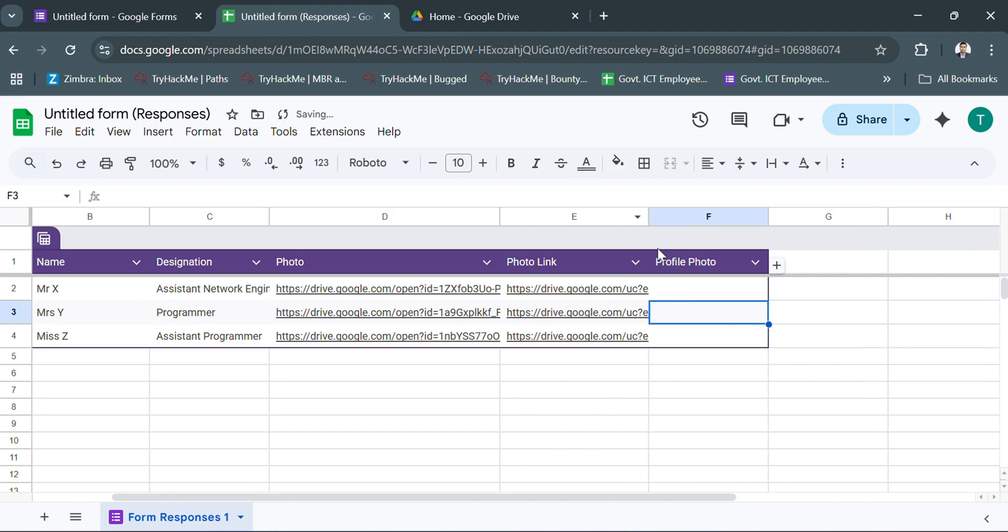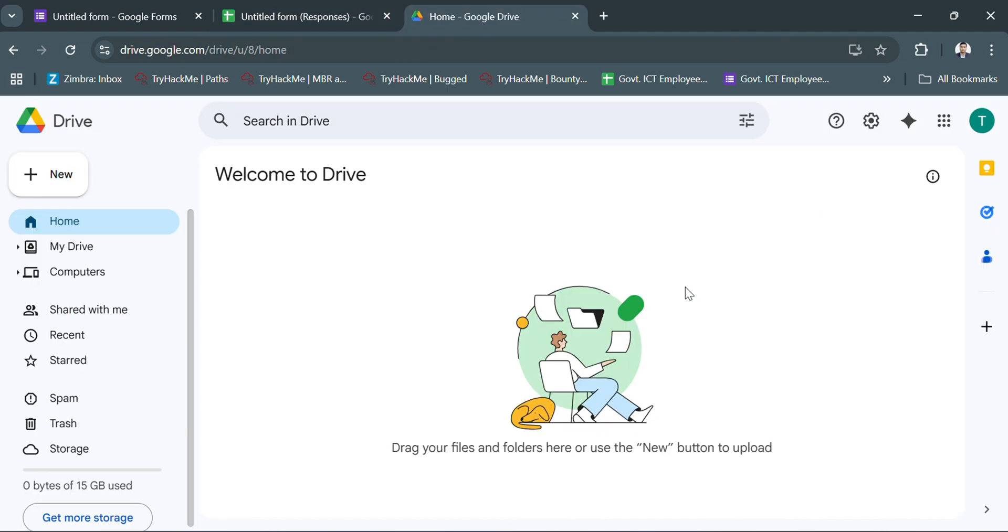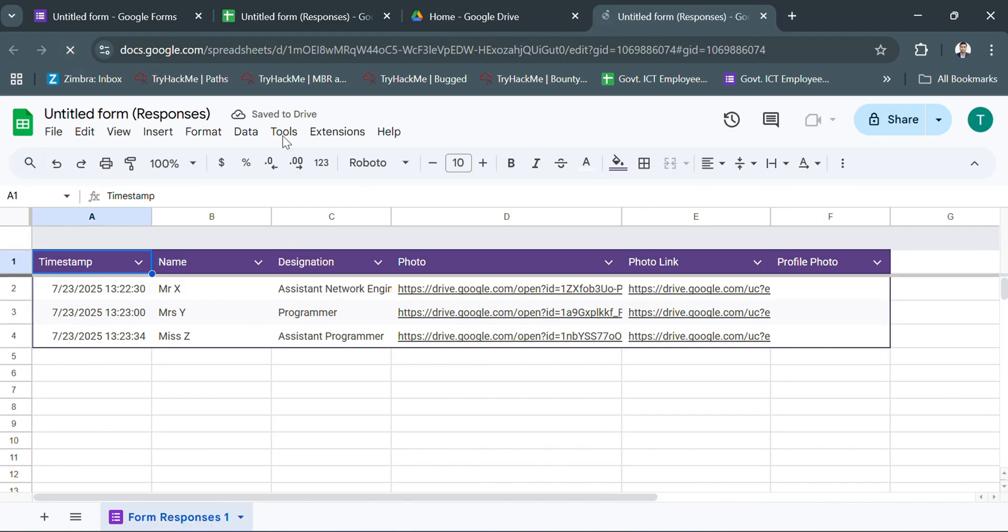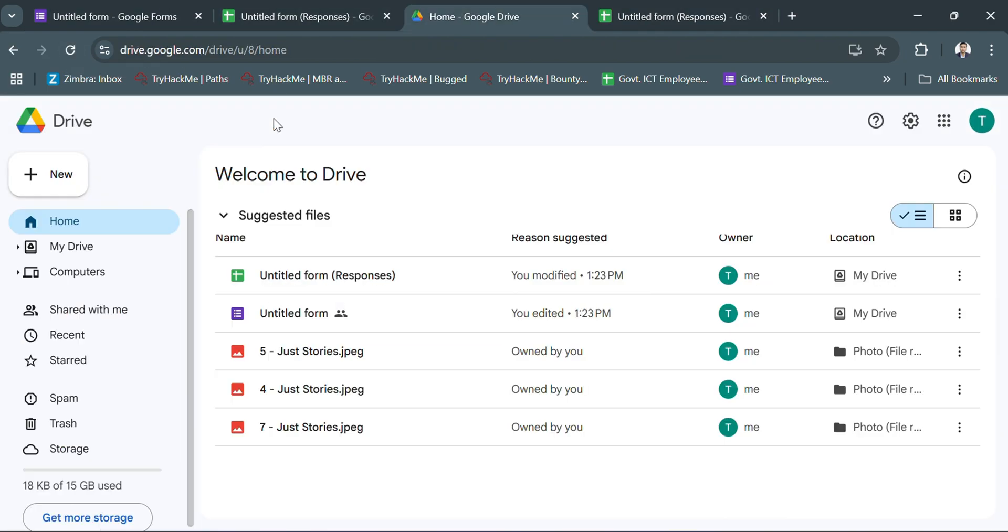I realized the Drive folder was not public. I went to Google Drive and made the folder public so anyone with the link can view.